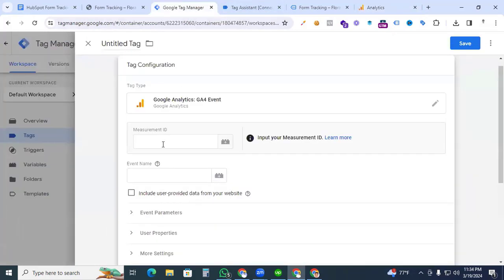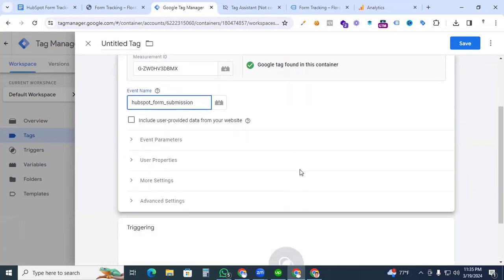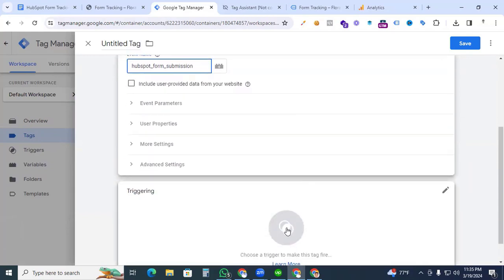Back in Google Tag Manager, paste the Measurement ID into the Measurement ID field — our GA4 property is now connected. Now create the event name. In my case I am naming it 'hubspot form submission' — that is our event name.